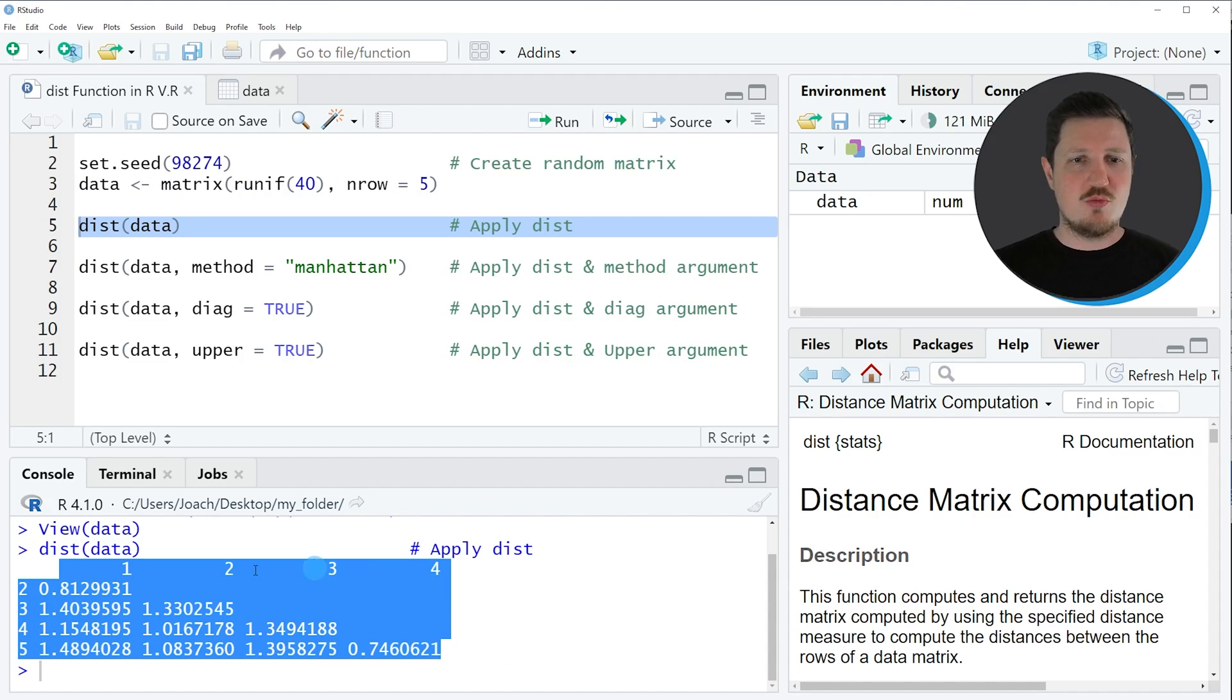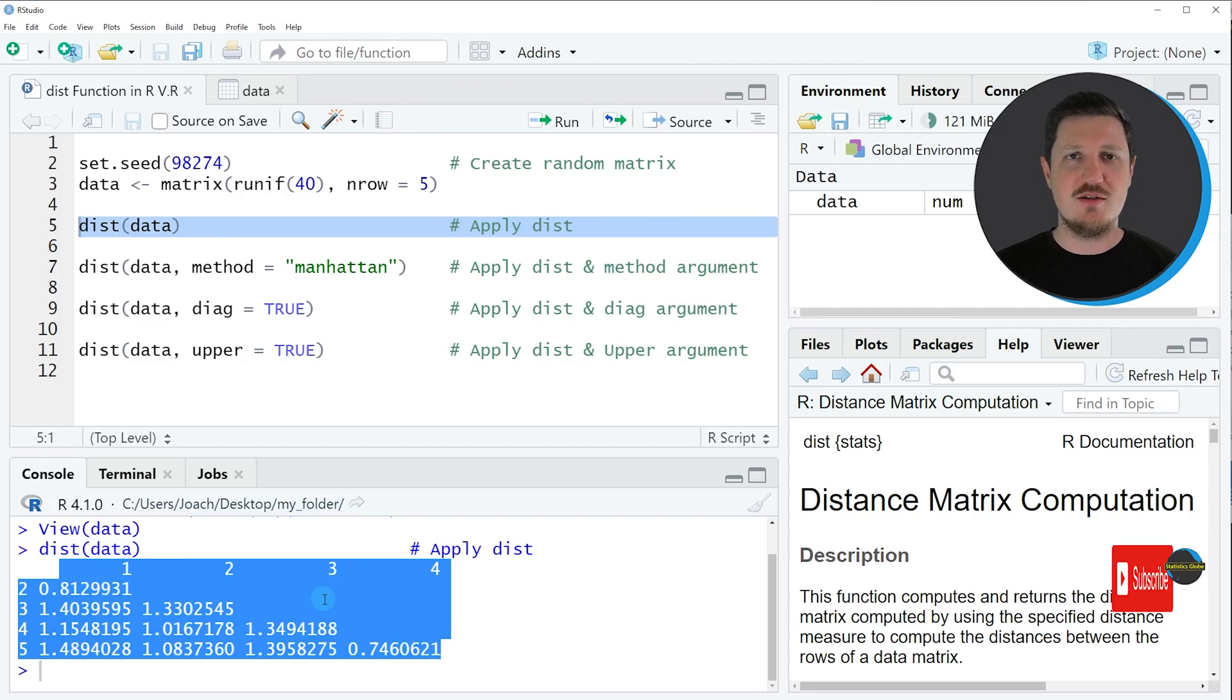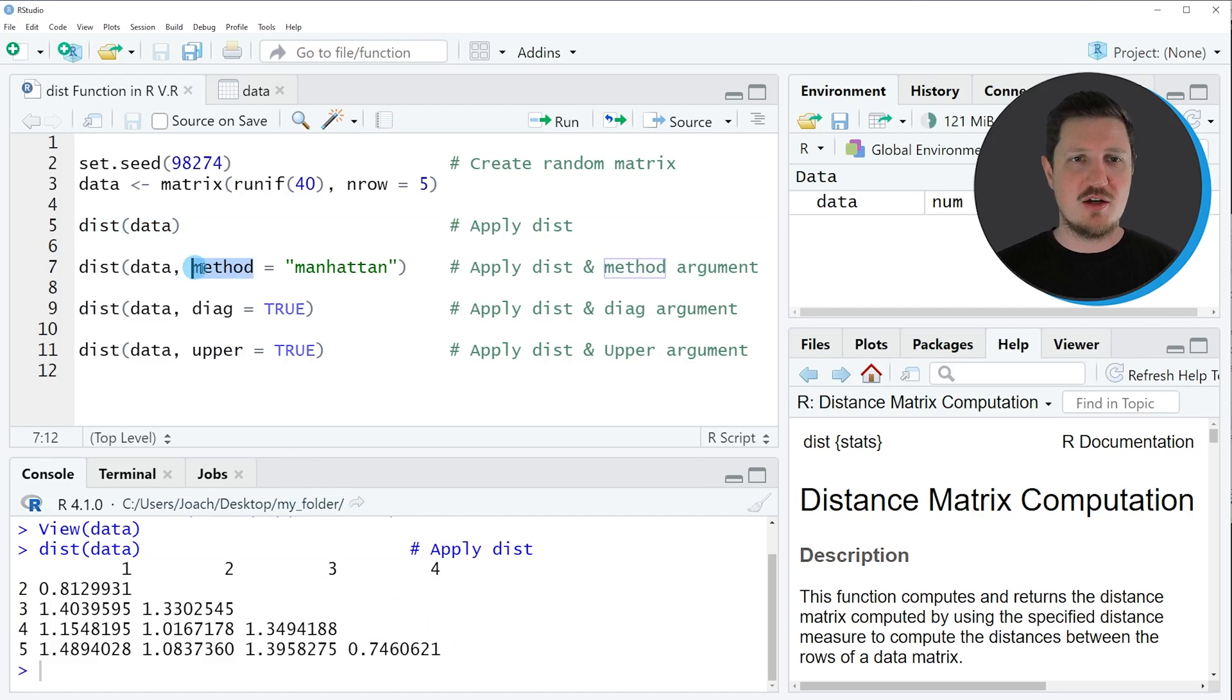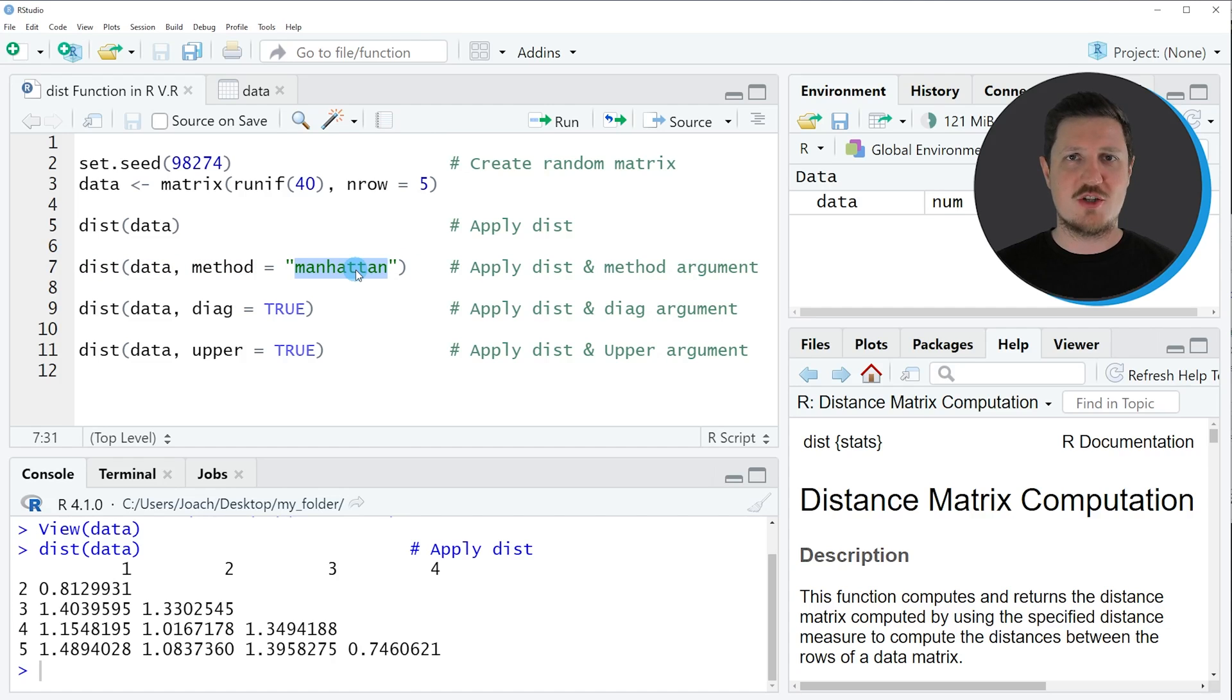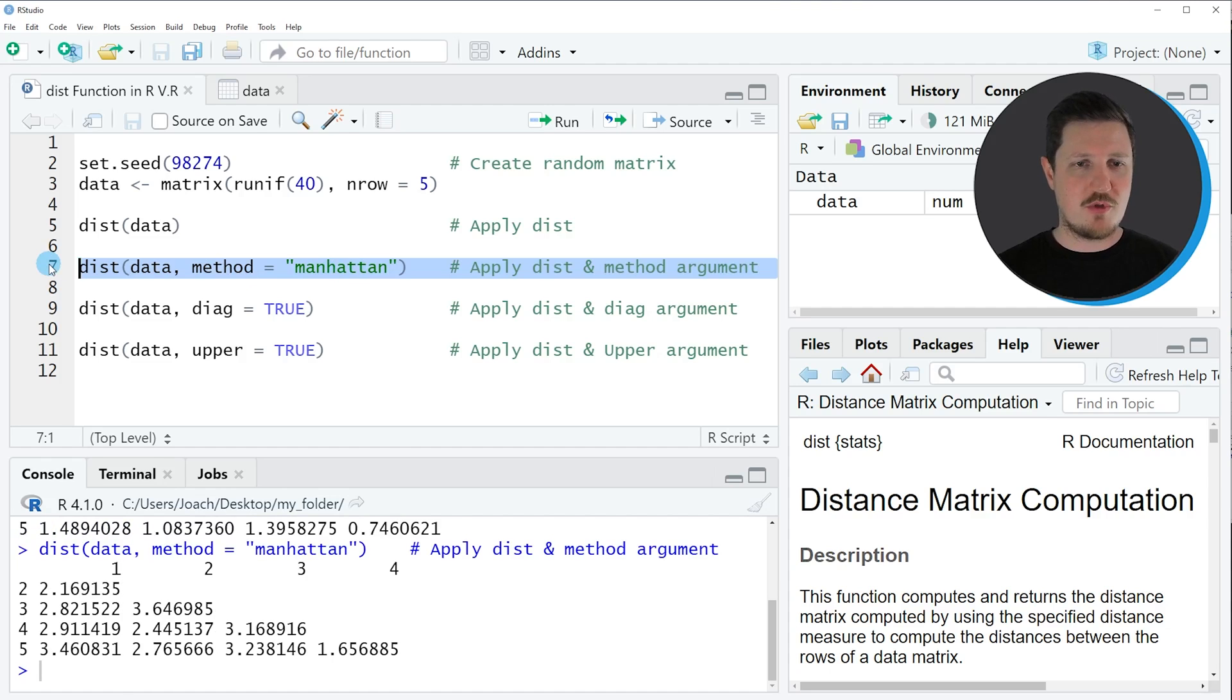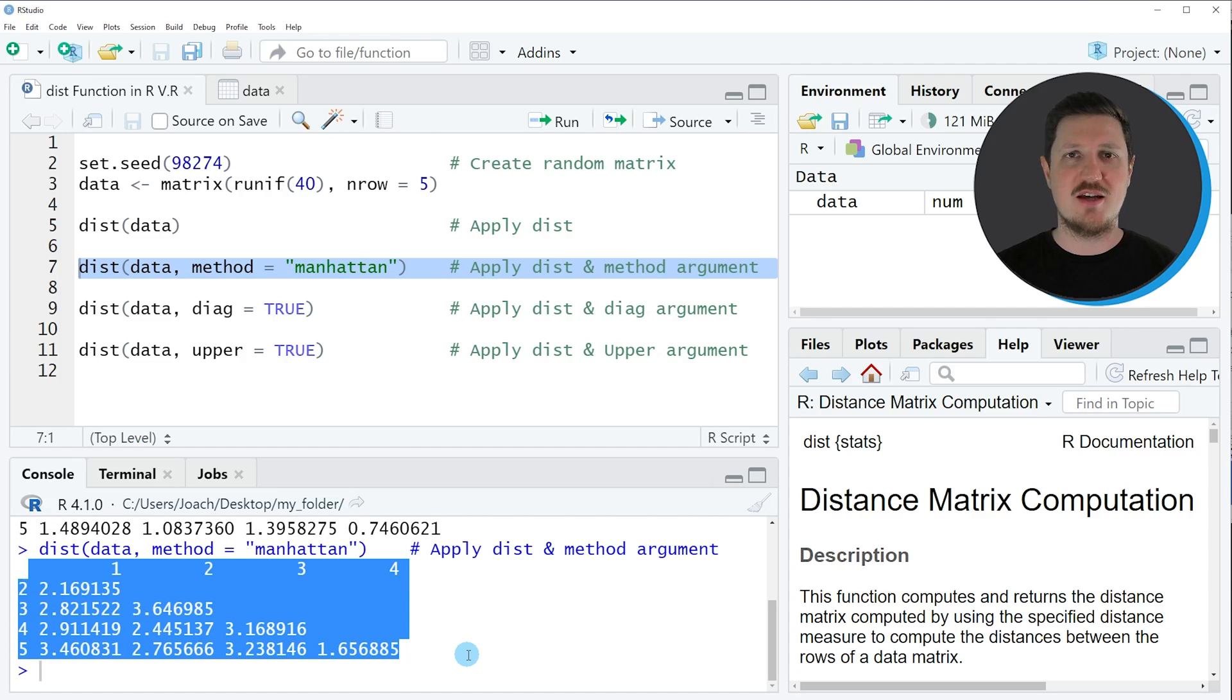Please note that by default the dist function is computing the Euclidean distance. If you want to change that, you can apply the method argument as you can see in line 7 of the code. To the method argument you can specify different methods such as the Manhattan distance as you can see in this example. If you run line 7 of the code, another distance matrix is returned at the bottom in the RStudio console, and this distance matrix contains the Manhattan distance.